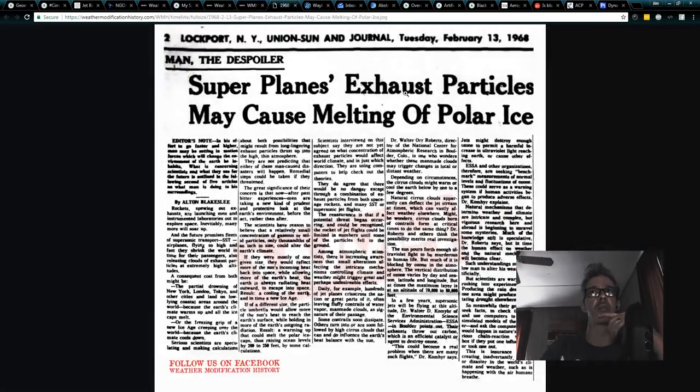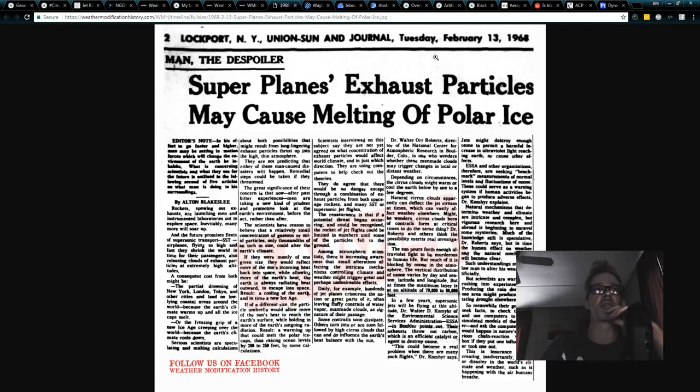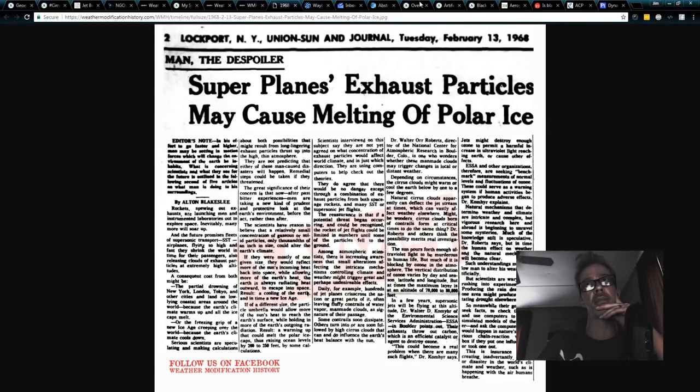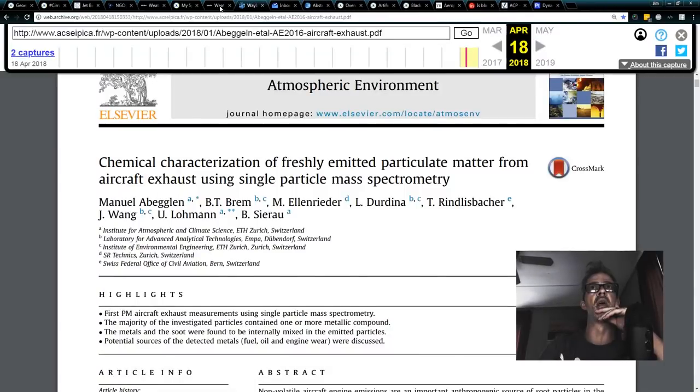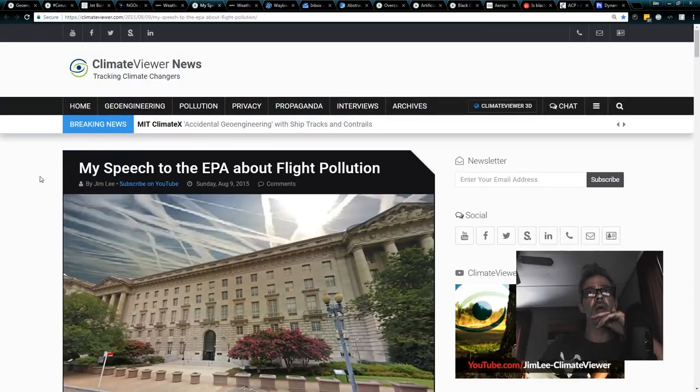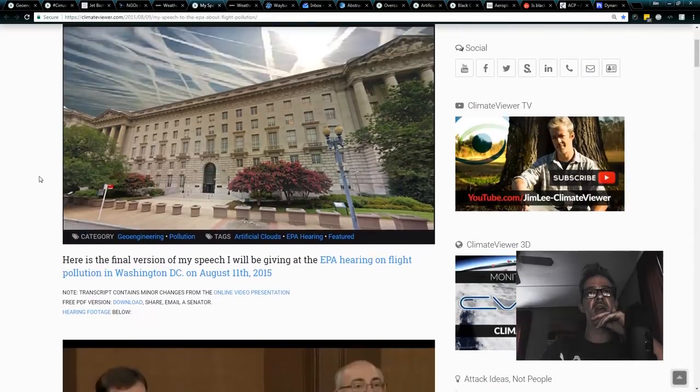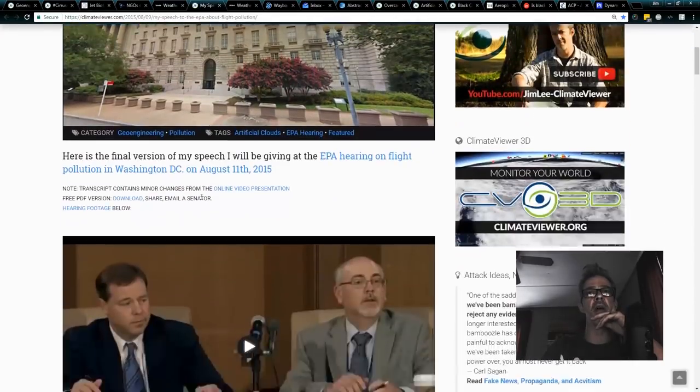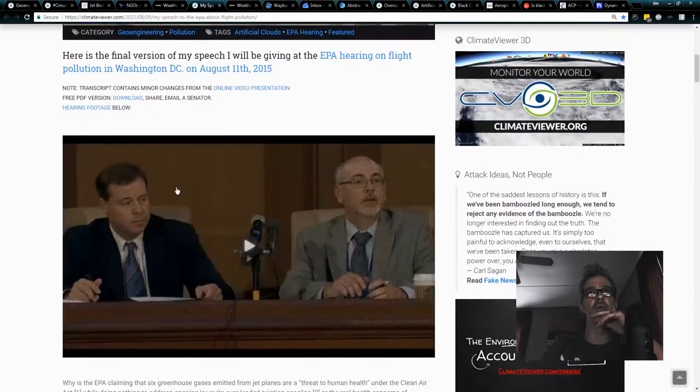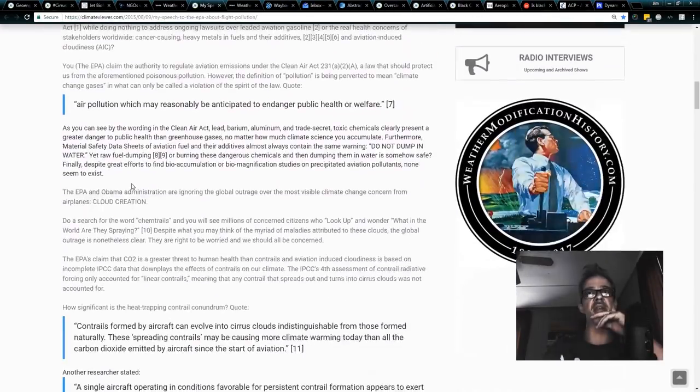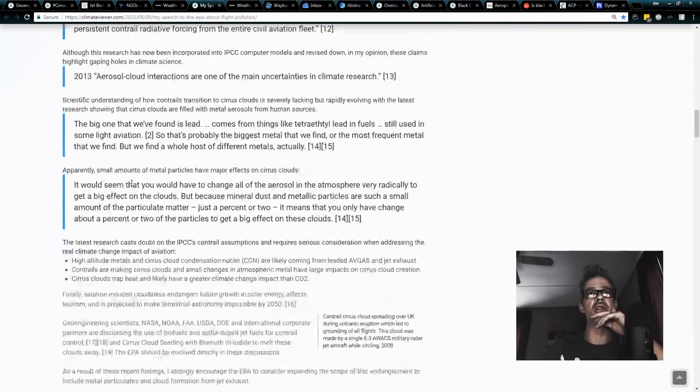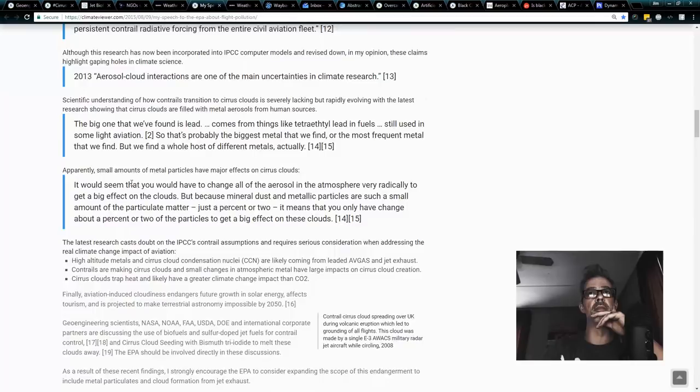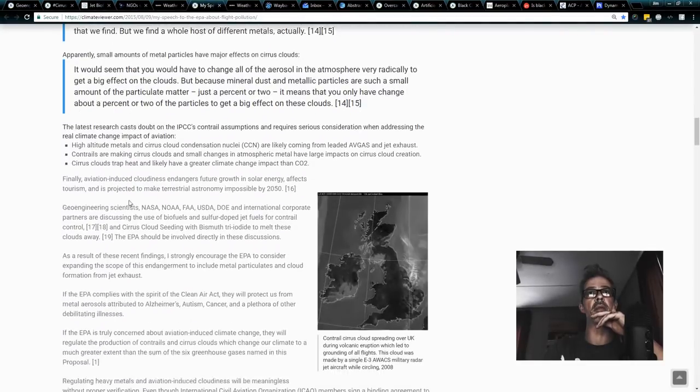Why does this matter? Superplanes exhaust particles may cause melting of polar ice. 1968. So they've known this for a long time. Long, long time. We're going to close those out. So that's what I said when I went to the EPA. In my EPA speech, I really wanted to break down that fact alone, that basically metal particles are the problem.